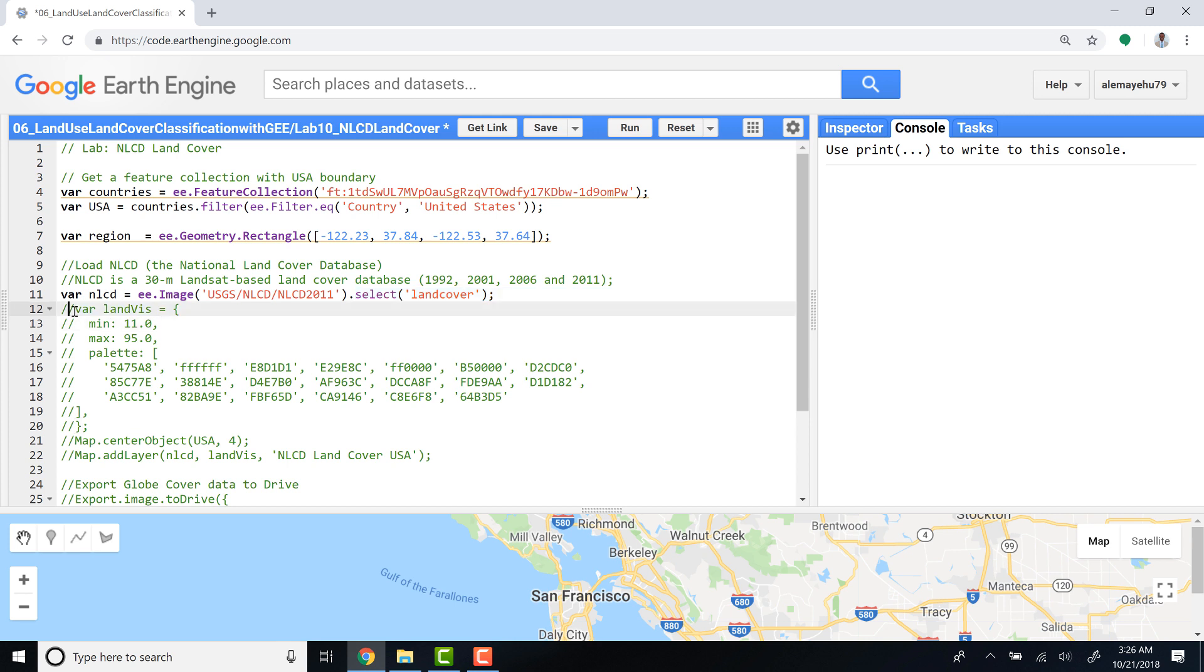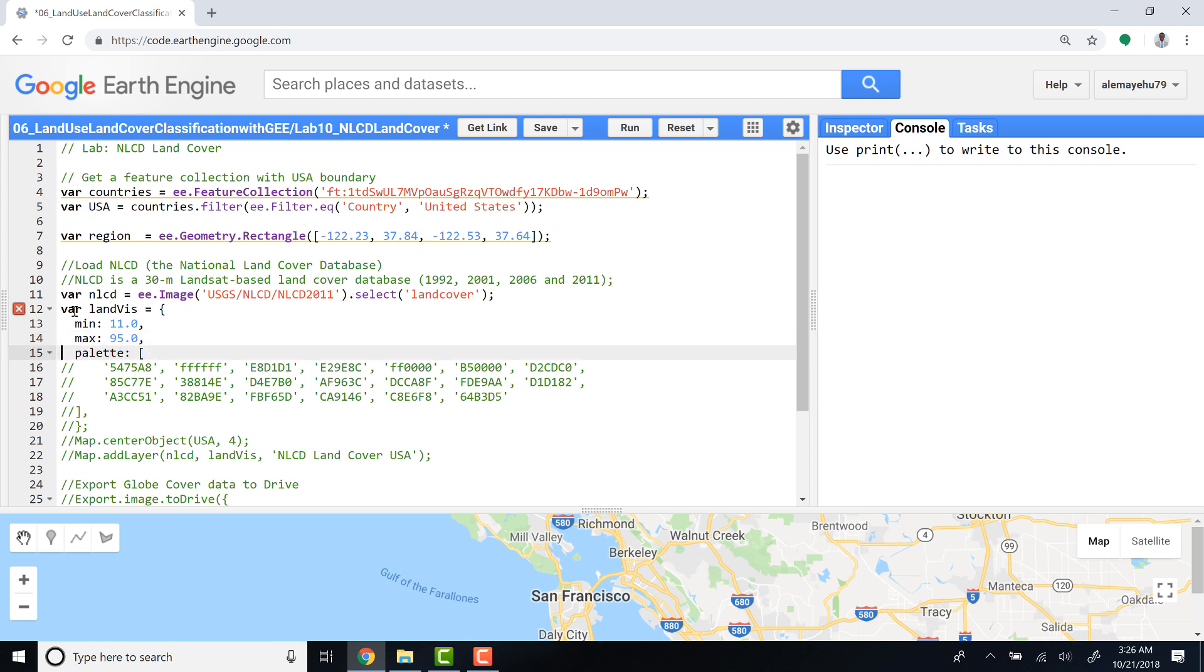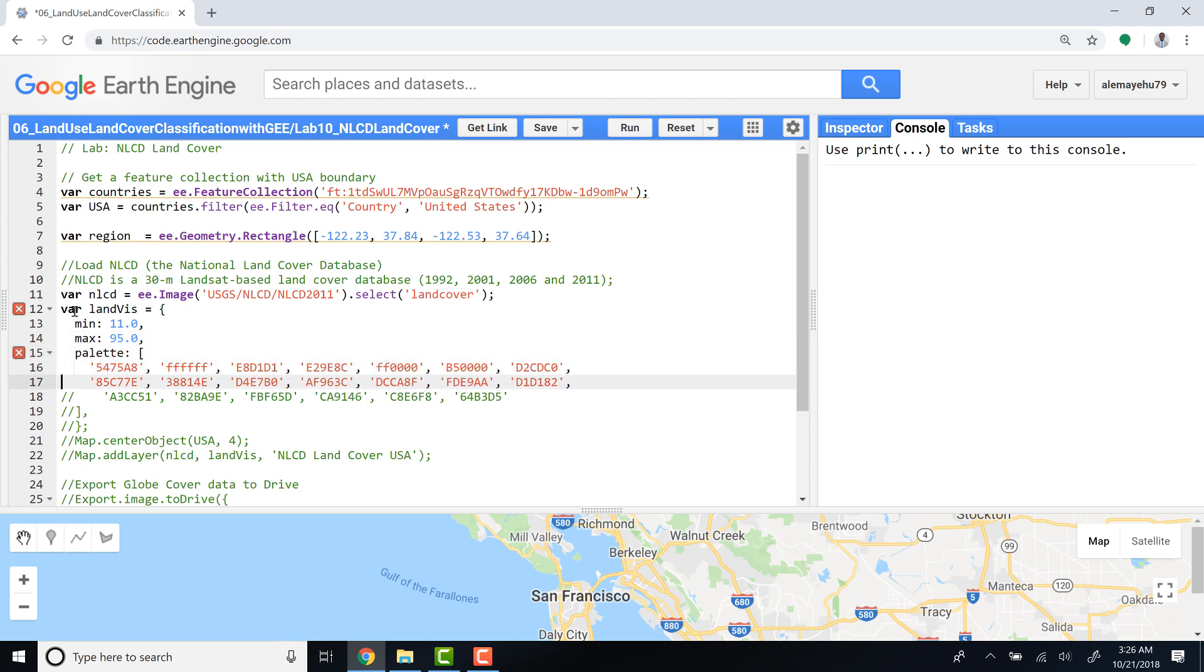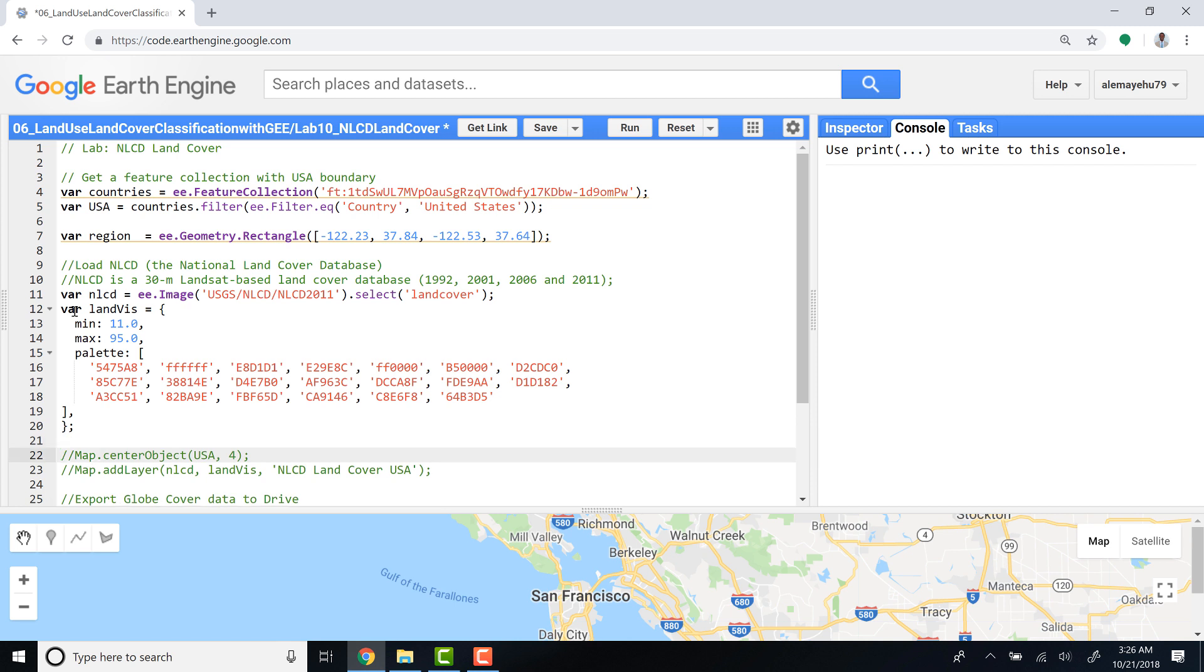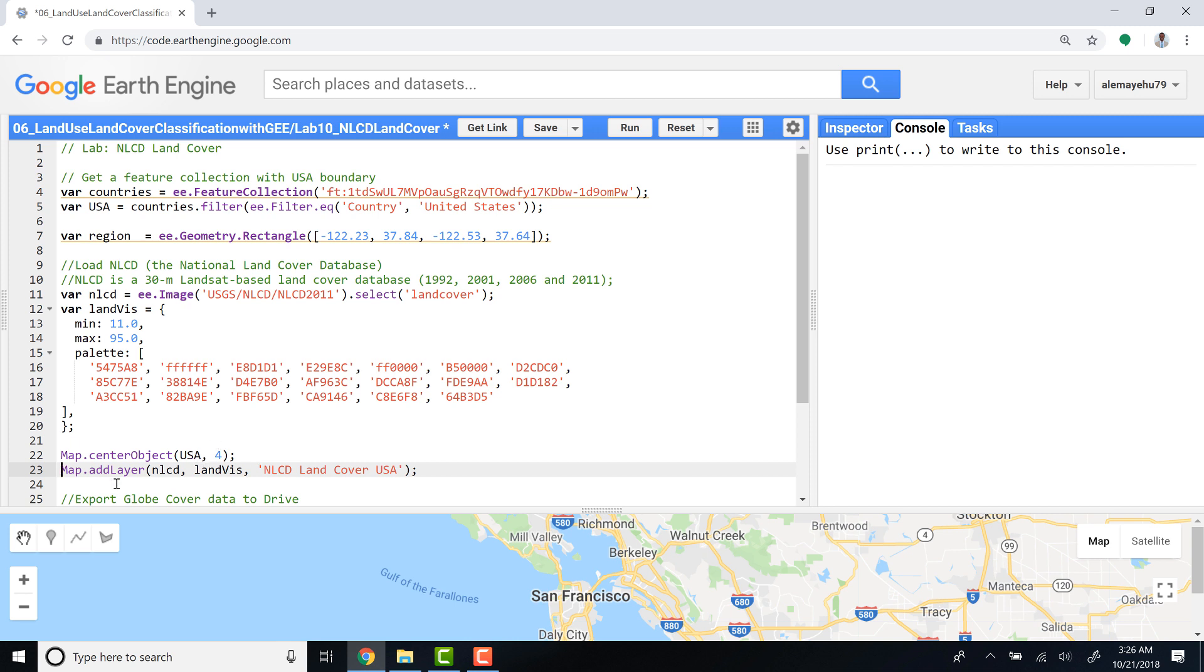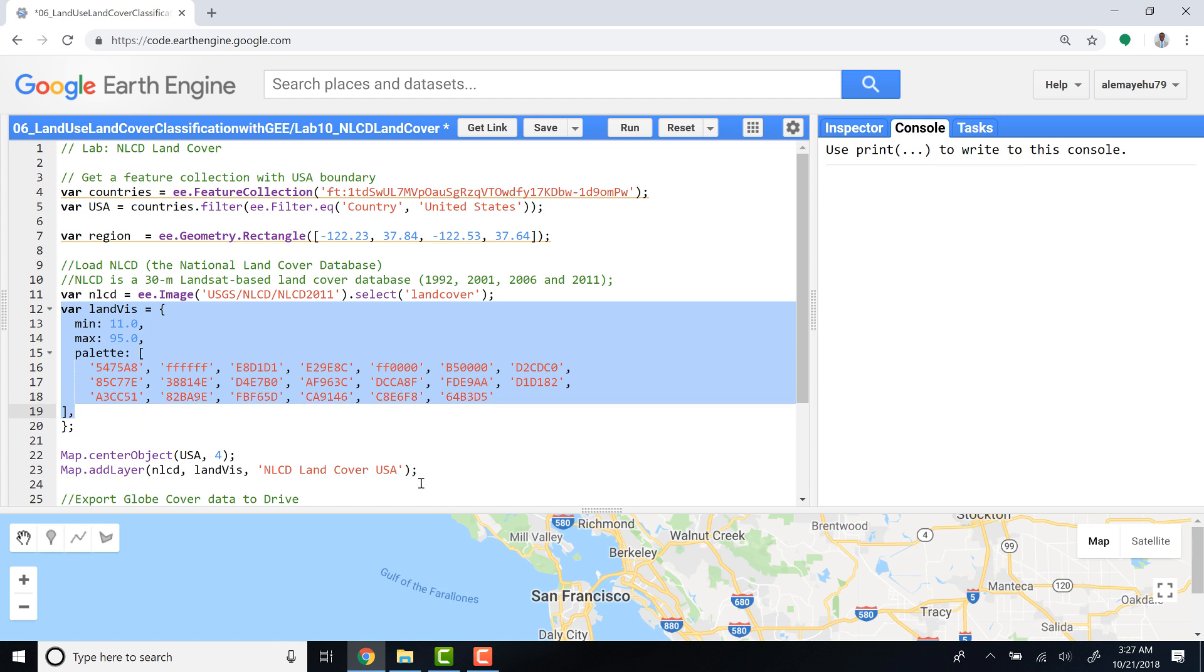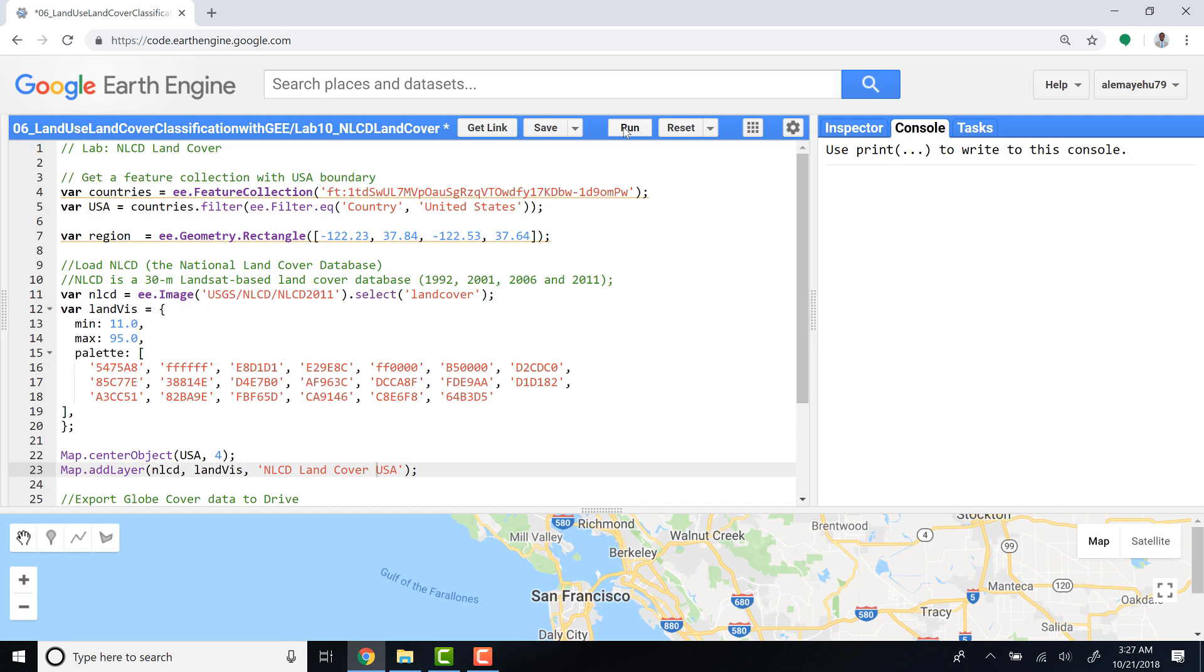Let's visualize this data. I'll define a visualization parameter, define colors for each of the land cover classes. I want the zoom to be for the entire United States, so I'll just call this NLCD variable which I already imported, and then also the visualization parameter which I defined here, and just name it 'NLCD Land Cover'.